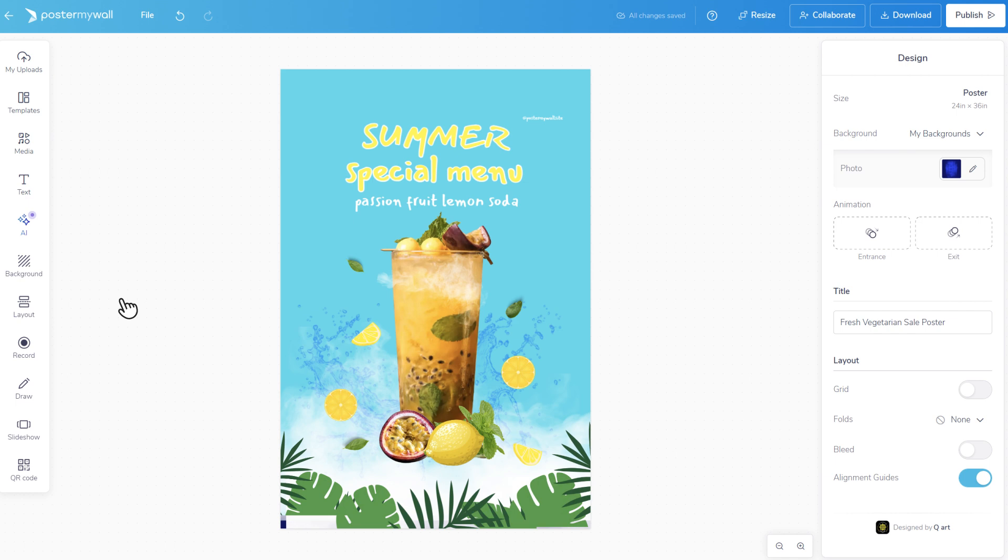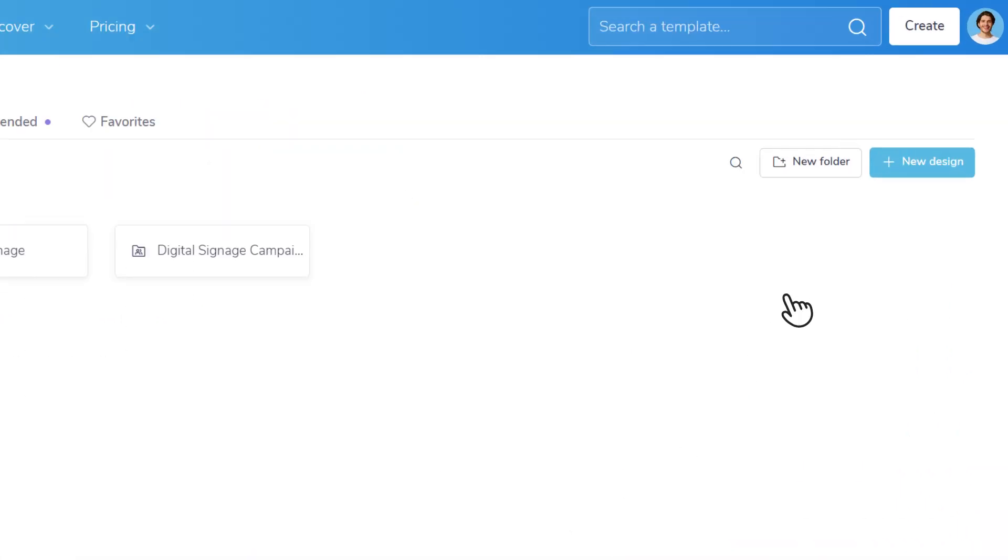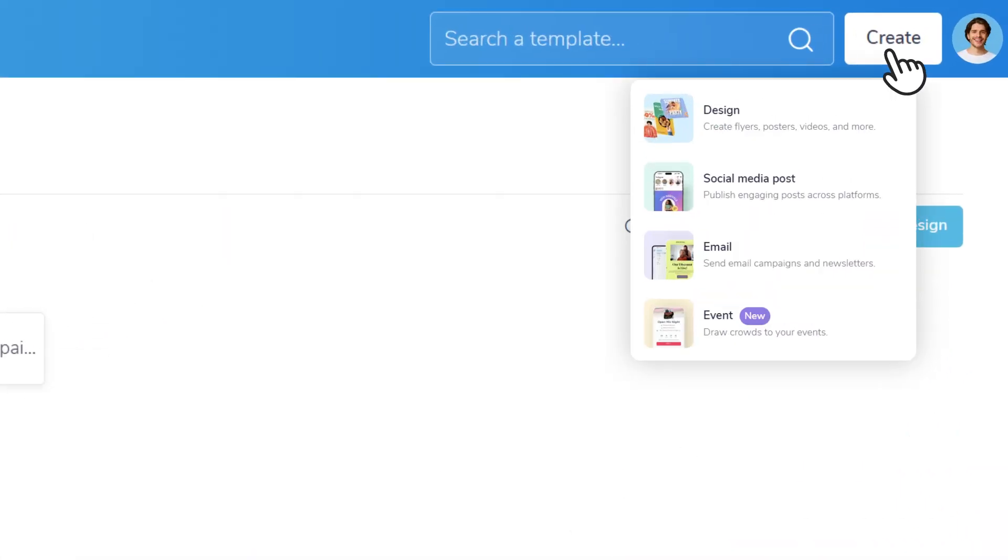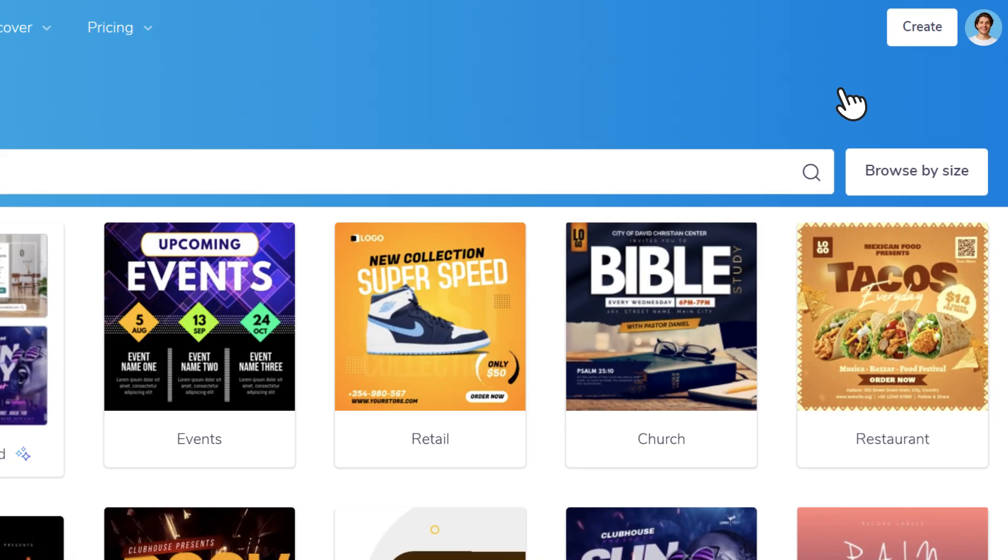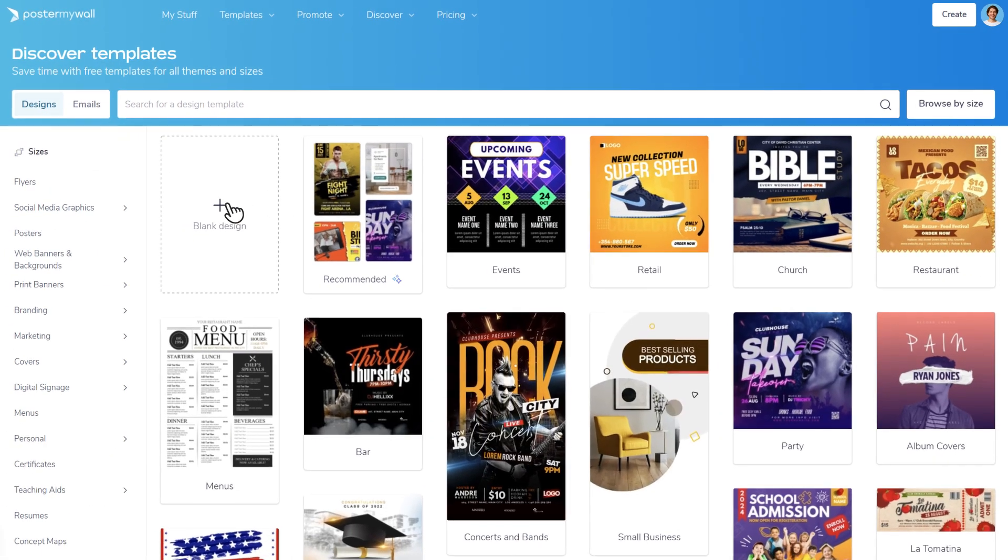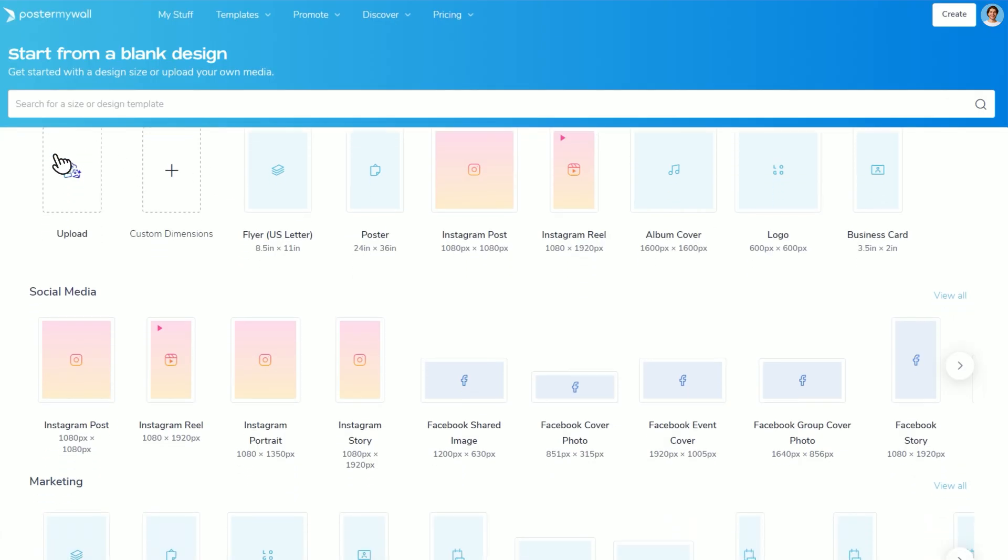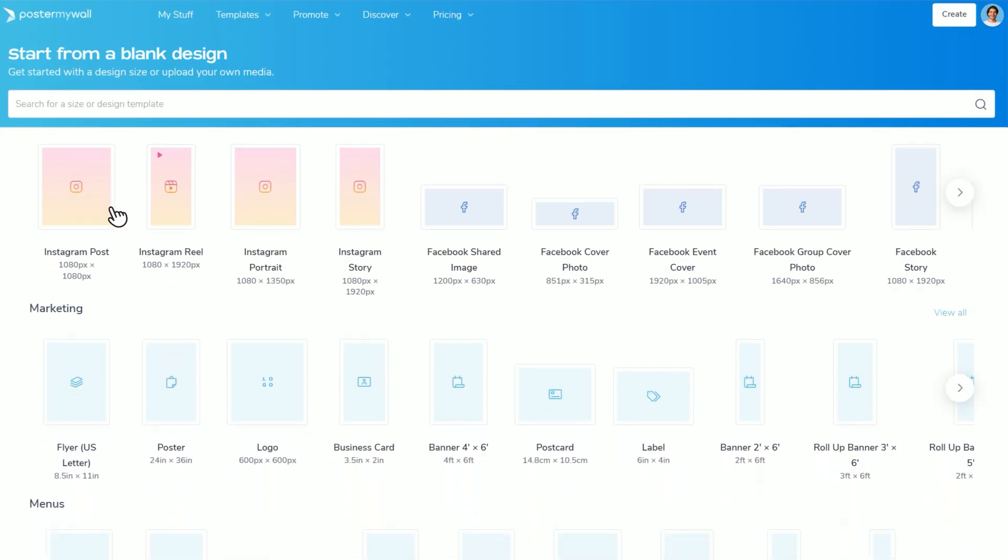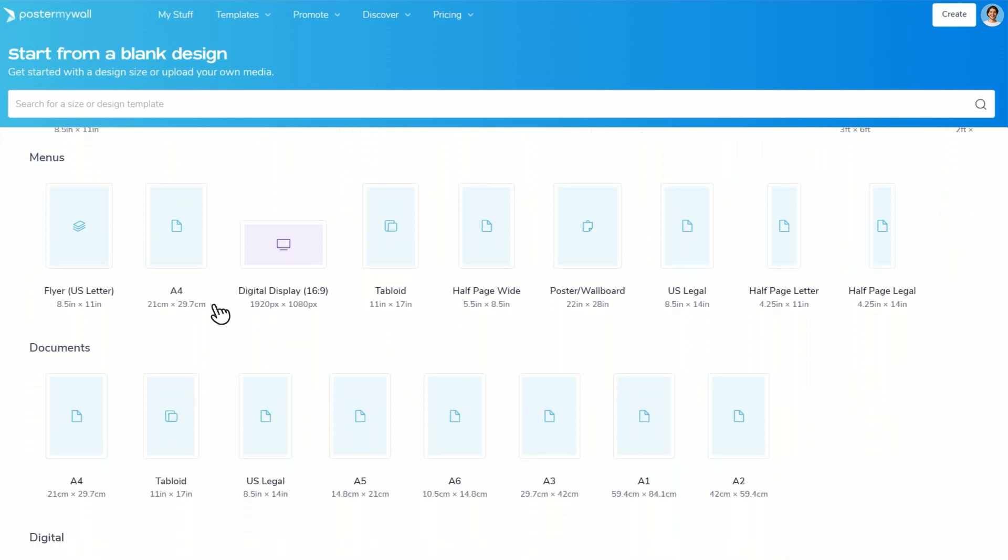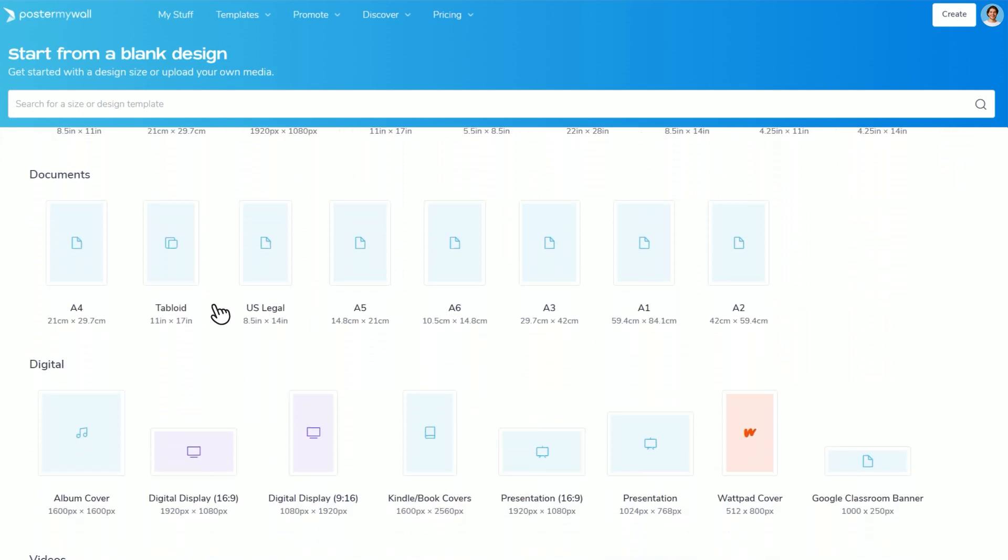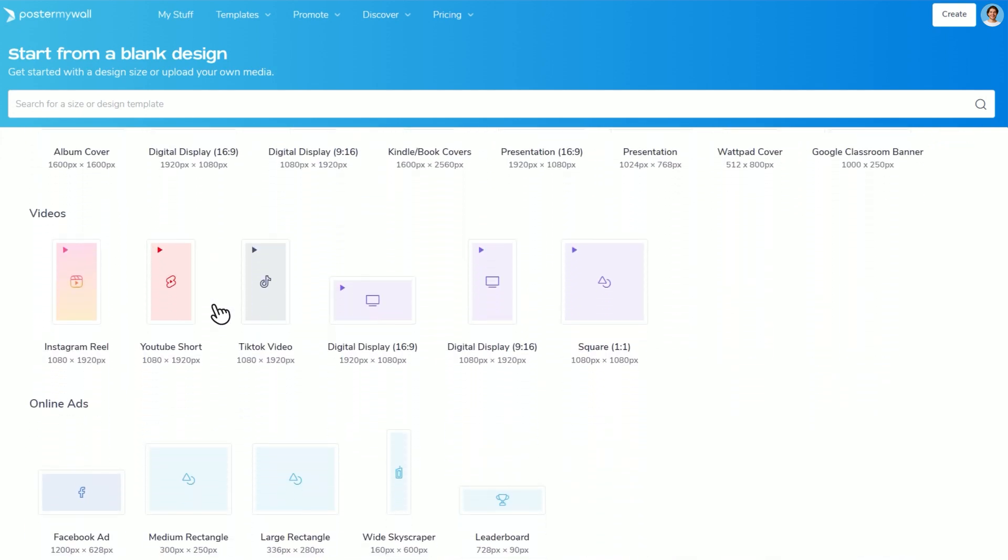Or you may want to start from scratch. Click Create, Design, then Blank Design. Type in a description of the size you are looking for, select a category, or scroll to find the size you want.